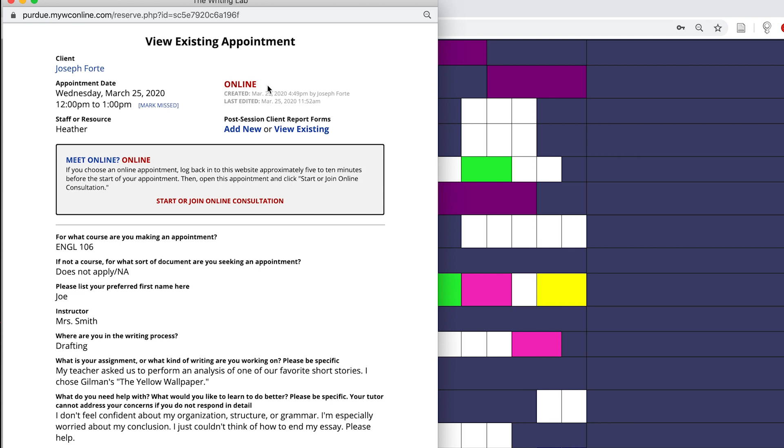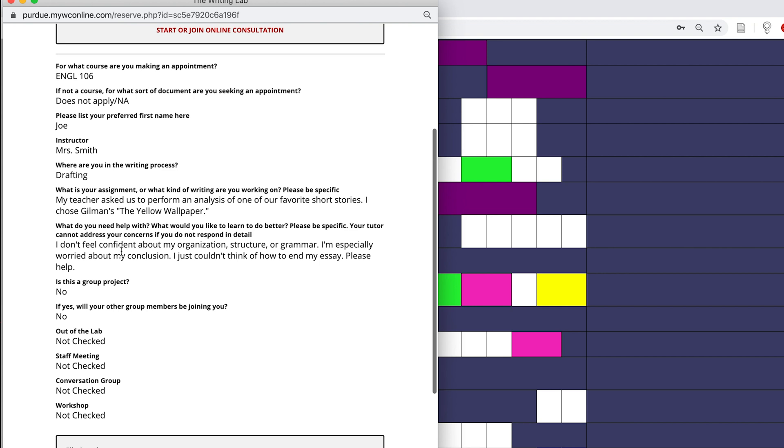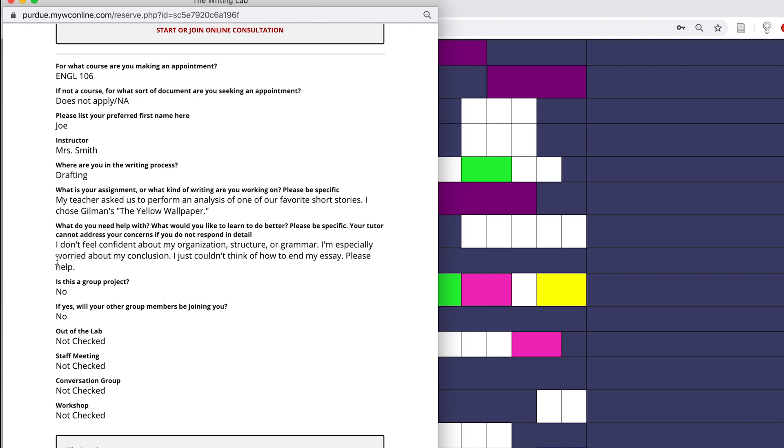From here I have the option to start or join the online chat where I can talk to my client in real time, but I'll do that in a second. First, I'm going to make sure that I know my client's preferred name and I'm also going to get a sense of what my client hopes to achieve during the session.